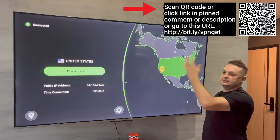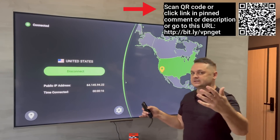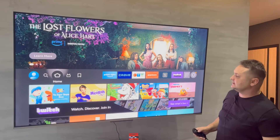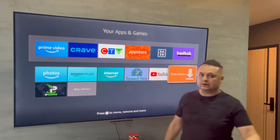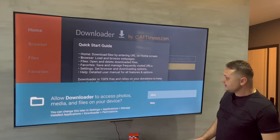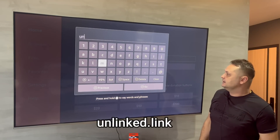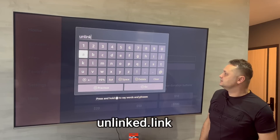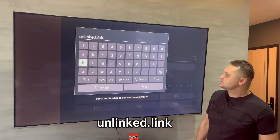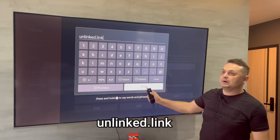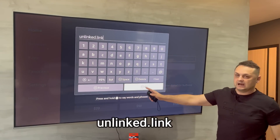The link for the discount and the QR code to scan are available in the pinned comment description. Once you're connected, hit home, go to the three squares plus button, and open Downloader — we installed it earlier. Your IP Vanish is running in the background and we're protected. In Downloader, hit Allow, press OK, scroll up, and put in the following URL: unlinked.link. Just unlinked dot link — no HTTP, no HTTPS — and press the Go button.